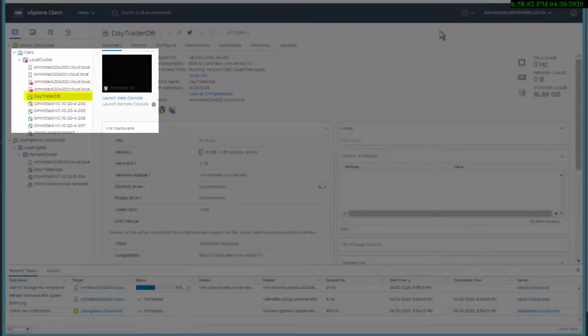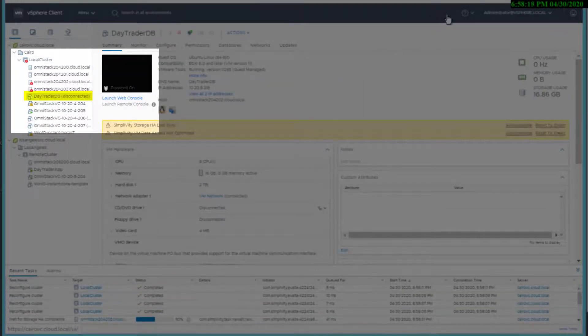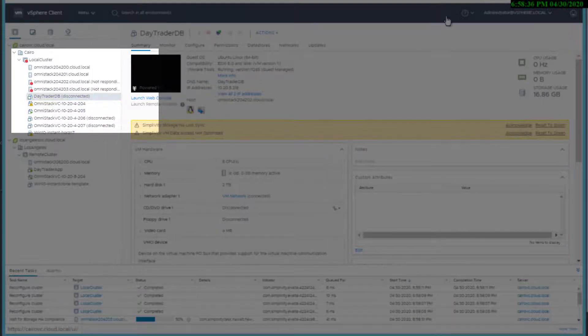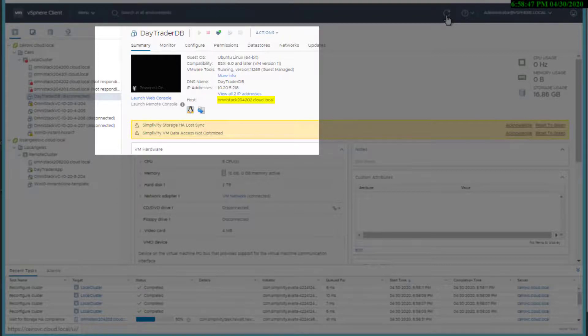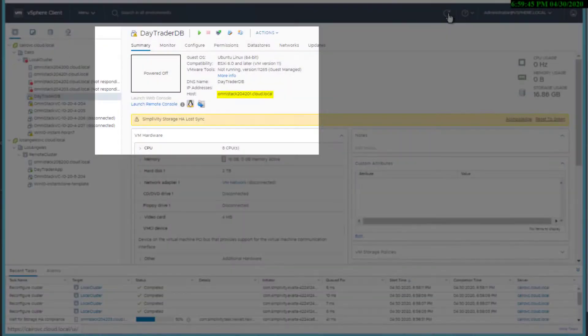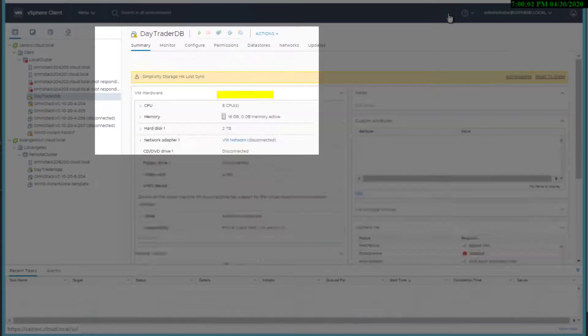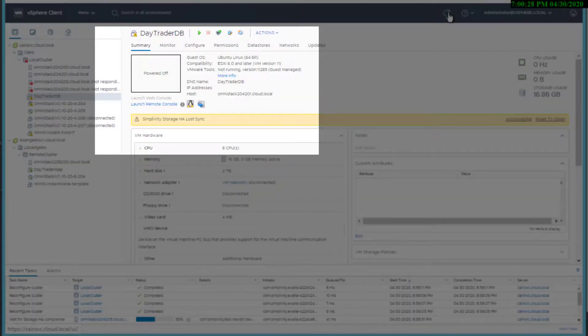As you can see, the associated host of the day trader application was once at Omnistack 204-202. VMware HA failed over the application and started the application at site 1 on node 204-201. Eventually, the day trader application was automatically powered on.